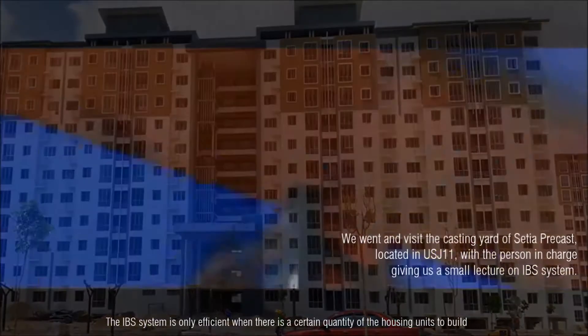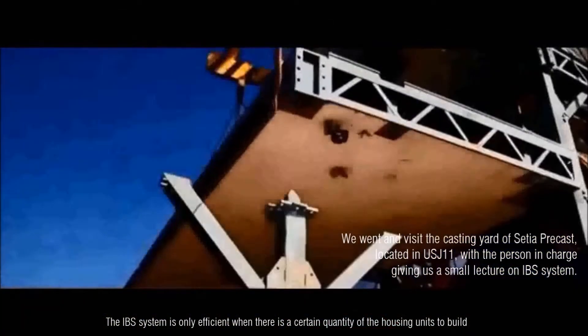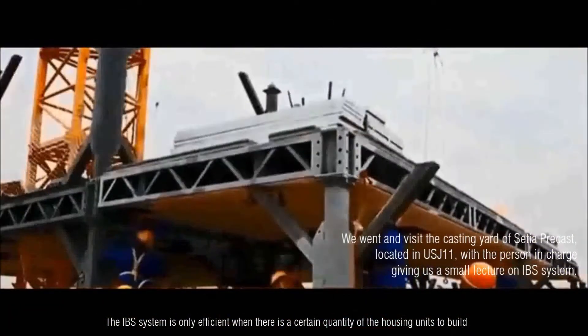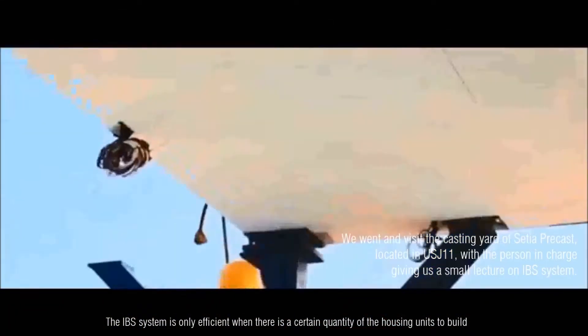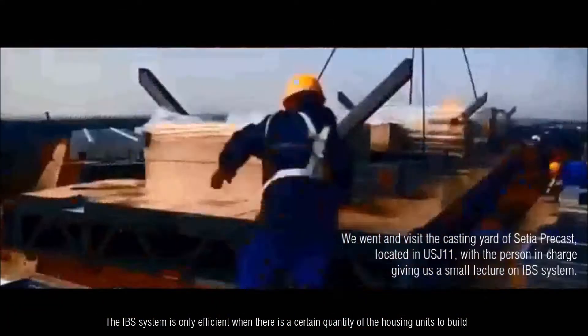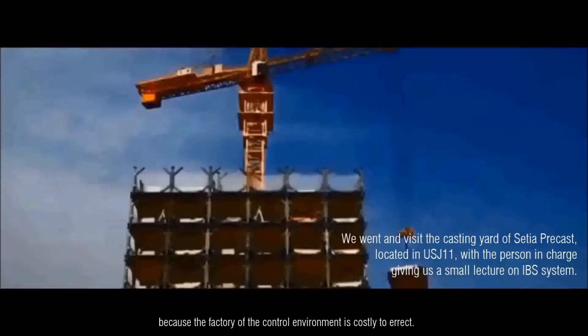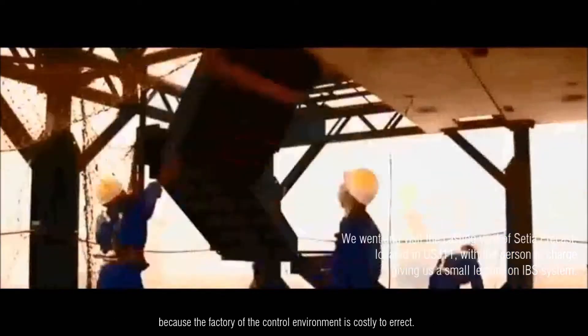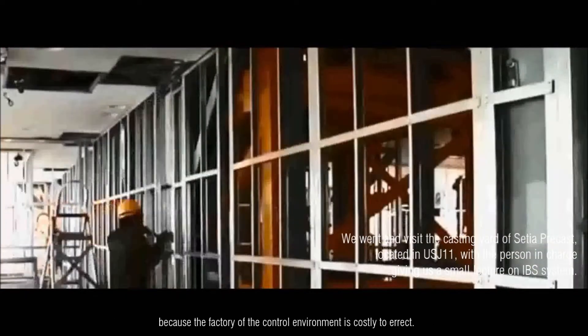The IBS system is only efficient when there is a certain quantity of the housing units to be built because the factory of the controlled environment is costly to erect.